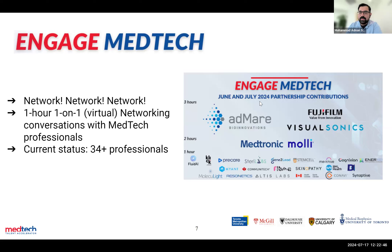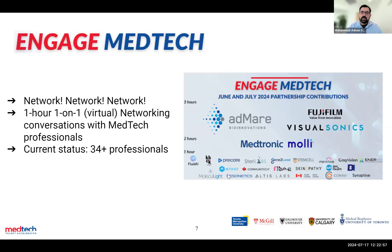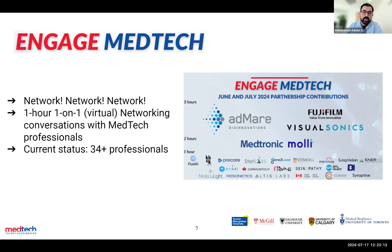Engage MedTech was just launched in June. We've already accumulated about 34 networking hours through our network — these are logos of companies our professionals come from, just to give you a sample of who you'll get to network with. Many have been CEO, VP, or director level professionals who have contributed their time. We reach out to these professionals every month for them to give us one hour of their time in the next month.